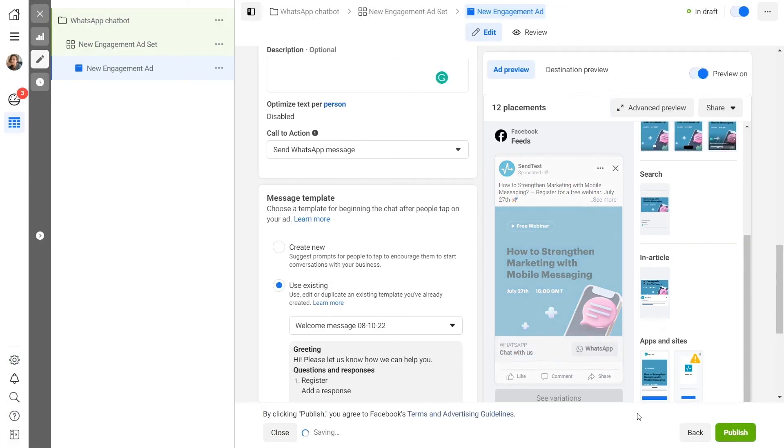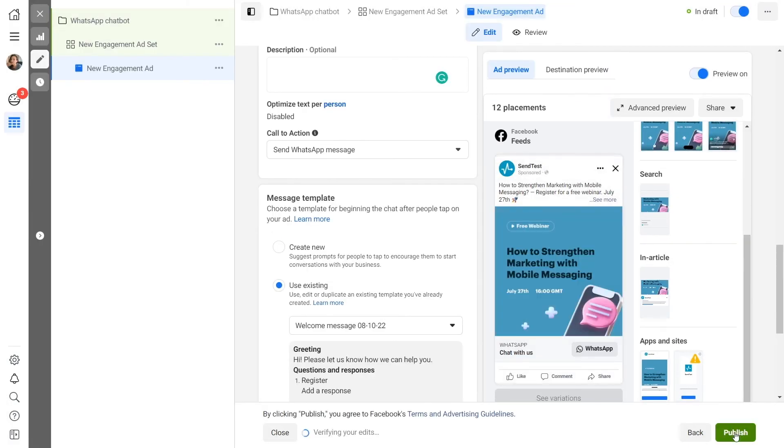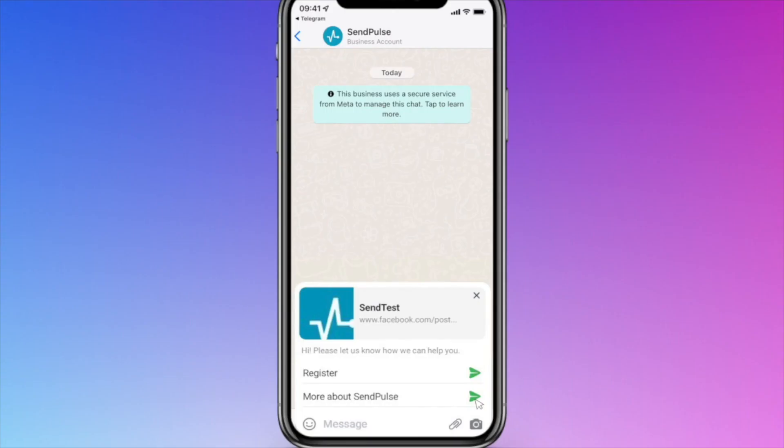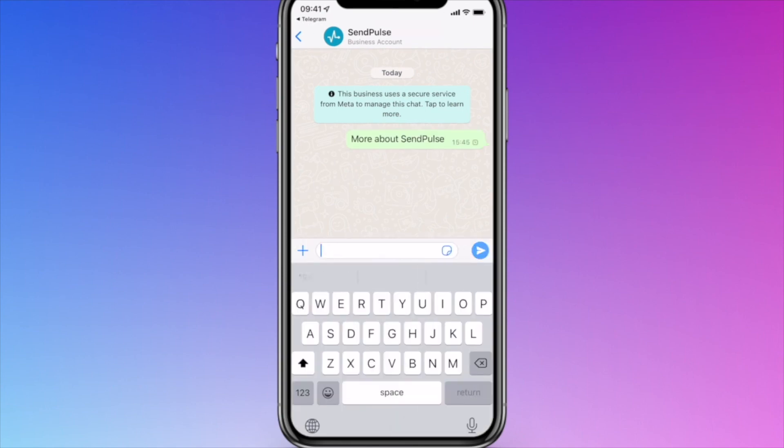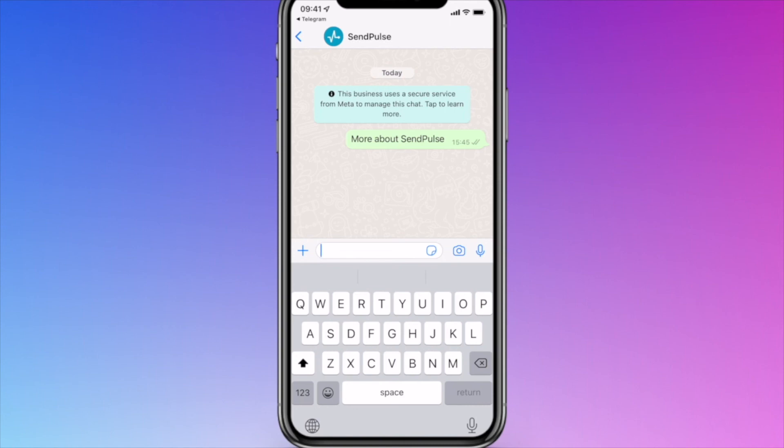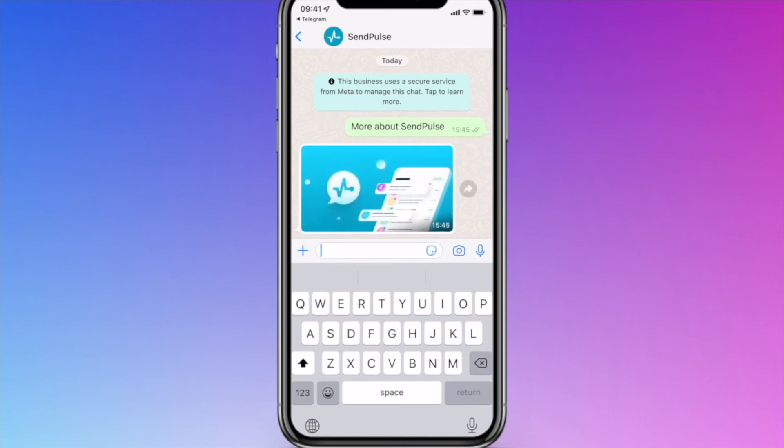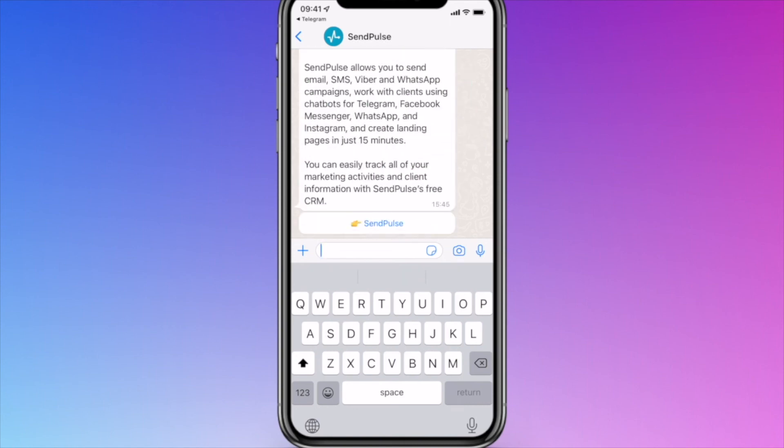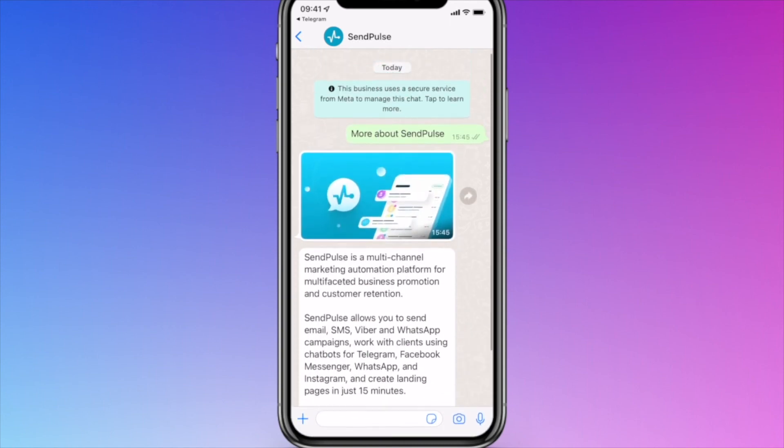Then, click Publish to launch the ad campaign. When users see your ad based on the chosen placement and click on it, they will see the list of FAQs you set up. Then, users will select the question they want to ask and send it to WhatsApp, which will trigger a specific chatbot flow.